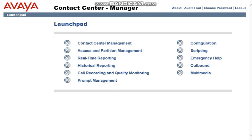Now we are taking this customer, we are upgrading this customer from Avaya Elite to AACC, and he was using IQ reports for his call center performance, for his agent performance.